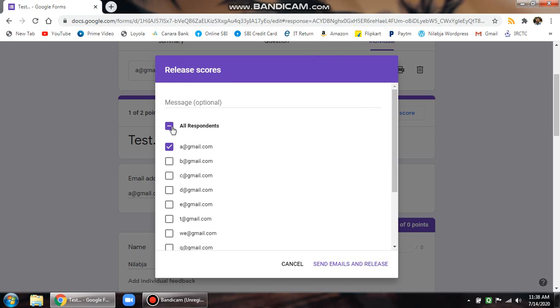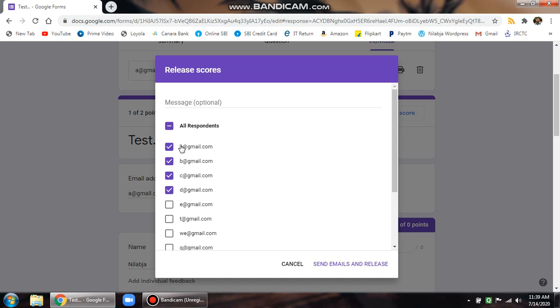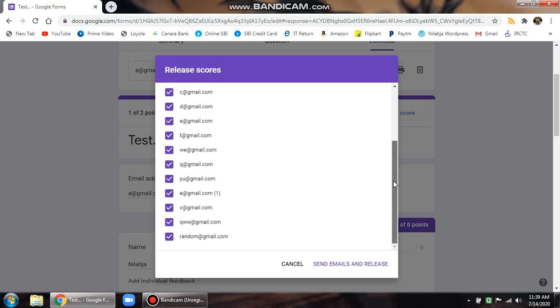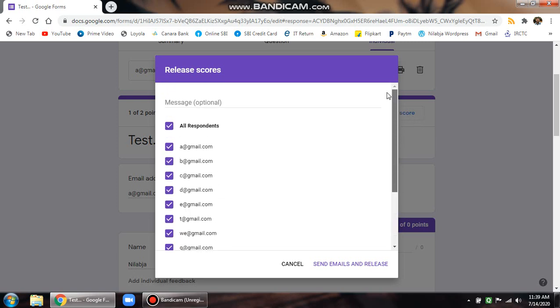It says all respondents and individual respondents. What you can do is if you want to send the responses to individuals, click on the individual responses checkboxes, and only those respondents will be getting the emails. If you want responses to be sent to all the respondents, click on this button all respondents, and all the email IDs will be selected. Then you can click on send email and release button.